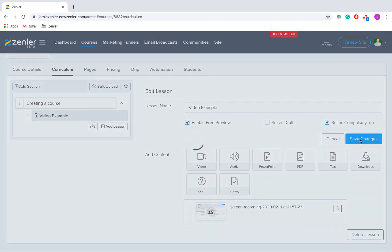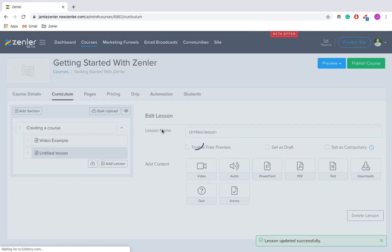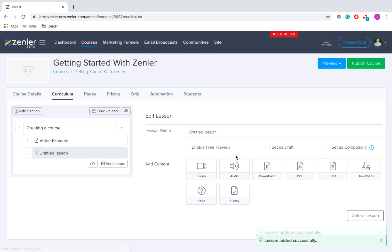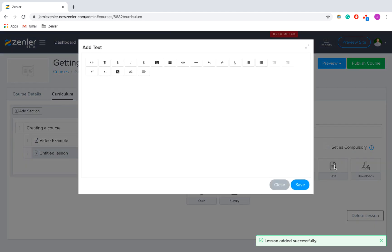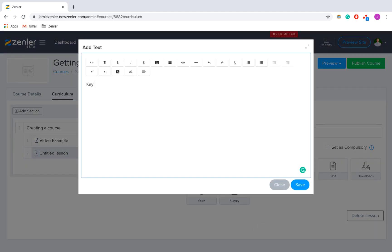I'm going to save the changes, and there we go — my lesson is already created. Then I'm going to add another lesson, and we're going to add in some text which covers the key bullet points of what was in the video, as a nice way of reinforcing what was previously taught.